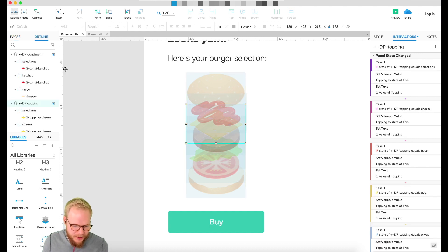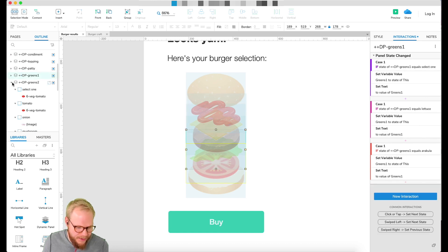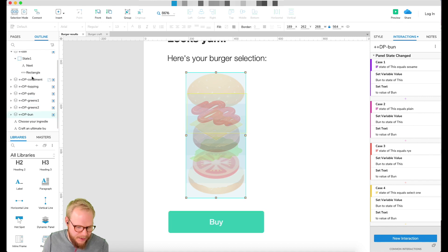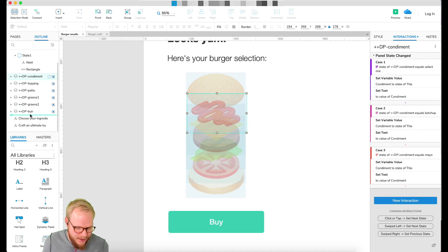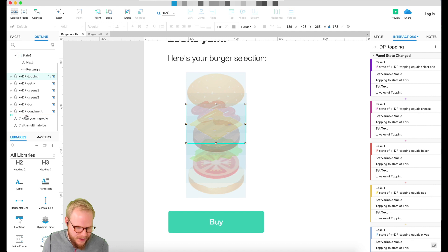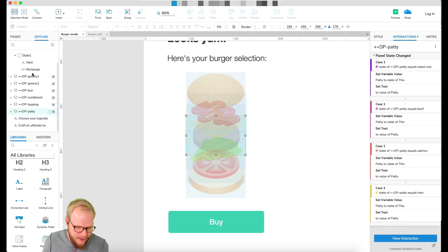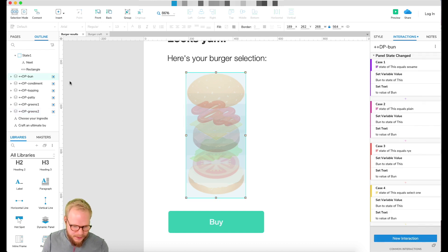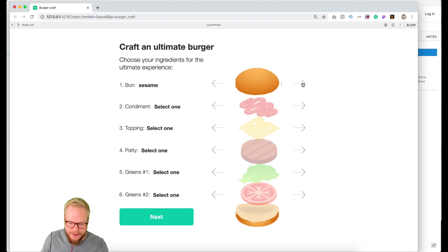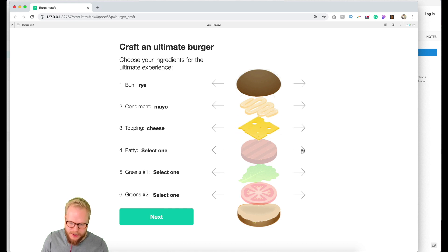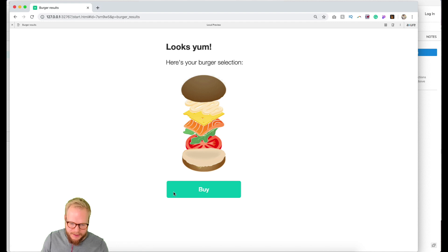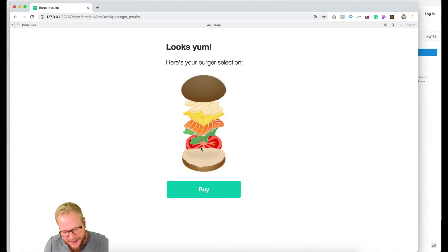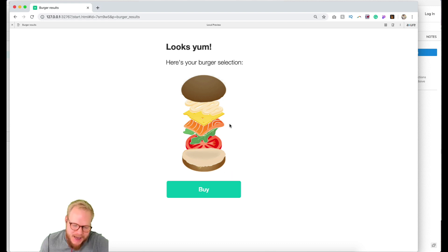I go to the outline and reorder the dynamic panel layers correctly: condiment under bun, cheese under condiment, then patty, then greens, then second greens. Let's preview — I select a rye burger with mayo, cheese, salmon, some Dracula sauce, and tomato, click Next — and boom, my burger is there! There's a bit of a glitch; it might be worth splitting the buns into separate dynamic panels, but I'll leave that for the next video.